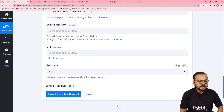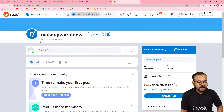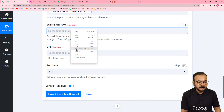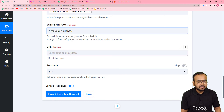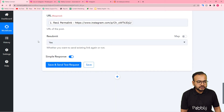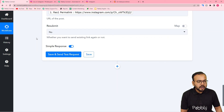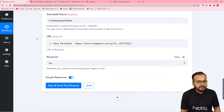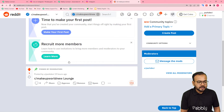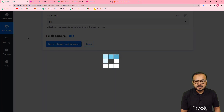I have mapped the caption as the title. Now it is asking for the subreddit's name. The communities you create in Reddit are called subreddits. I have created one — the name of my community is Make a World New. You can just copy this name and paste it in the subreddit field. Here it is asking for the URL, which I am going to map from the trigger — the permanent link of the Instagram post. I do not want to resubmit it, so I'm making it no. You can check your connection by clicking on save and send test request, and a new post will be shared in this subreddit. I am clicking on save and send test request.